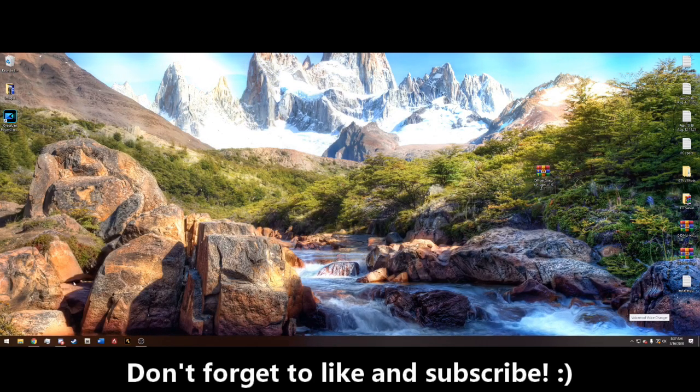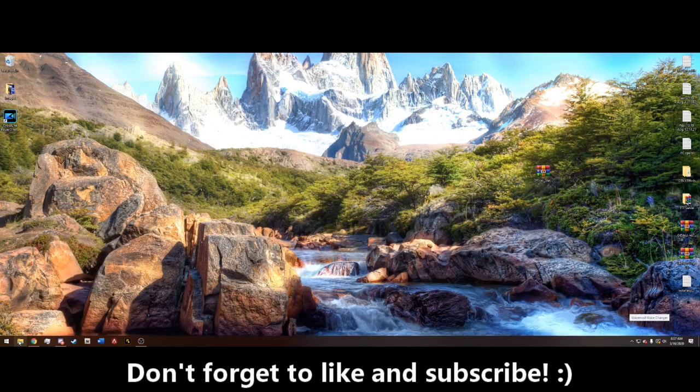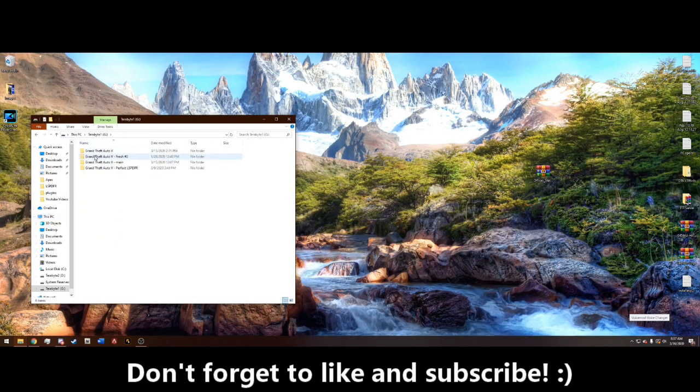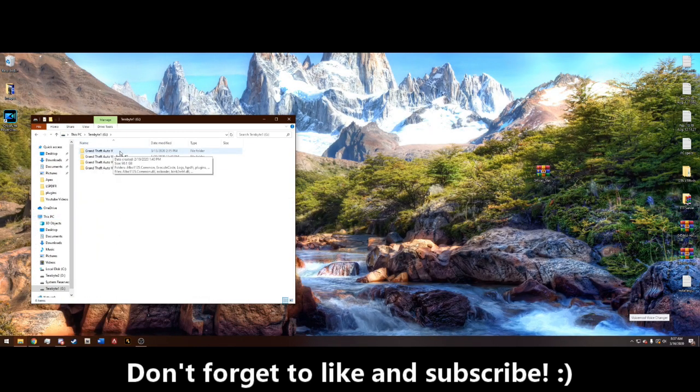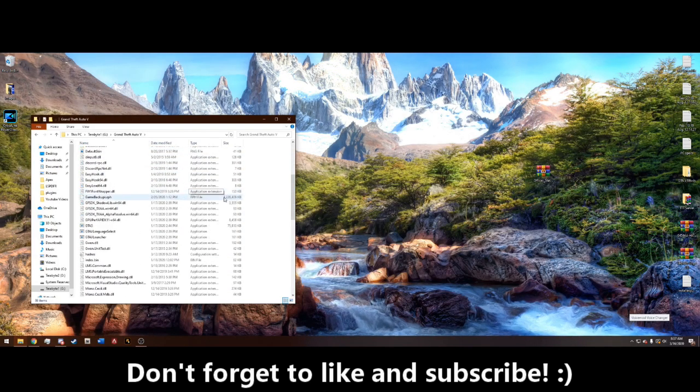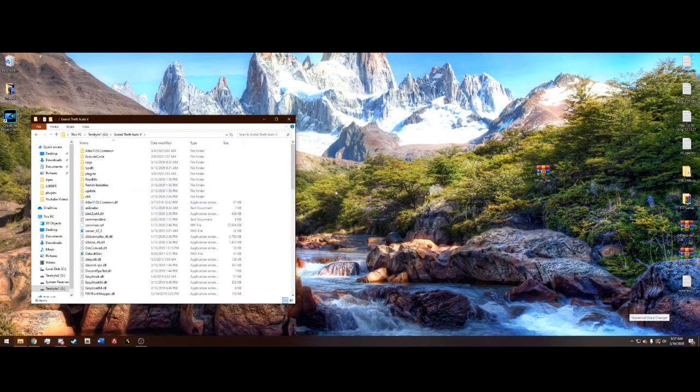Now this is really easy, just go ahead and navigate to your Grand Theft Auto main directory. Remember it's always the one that just says Grand Theft Auto 5 and nothing else.